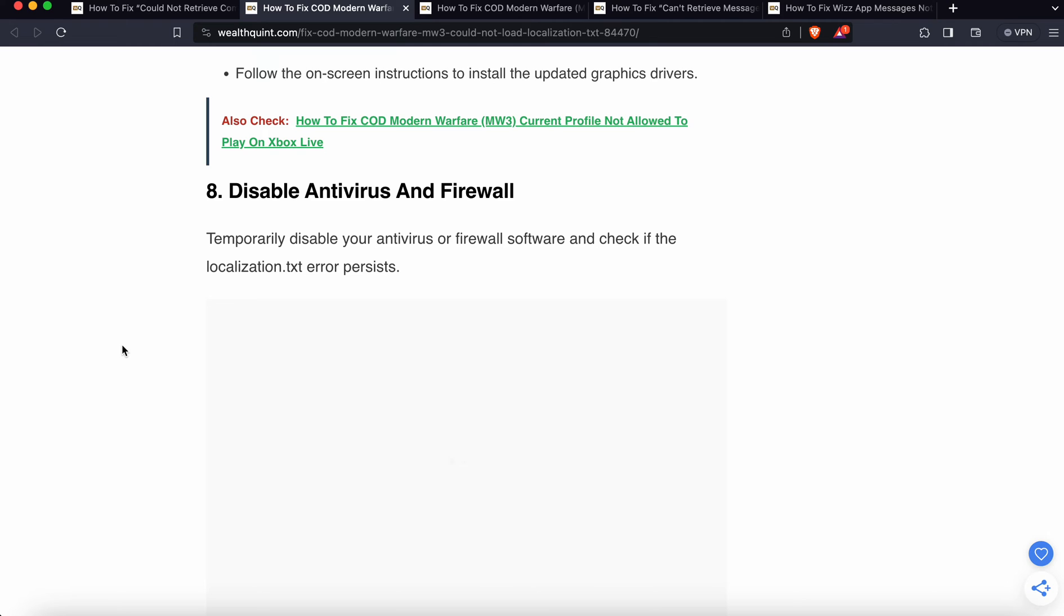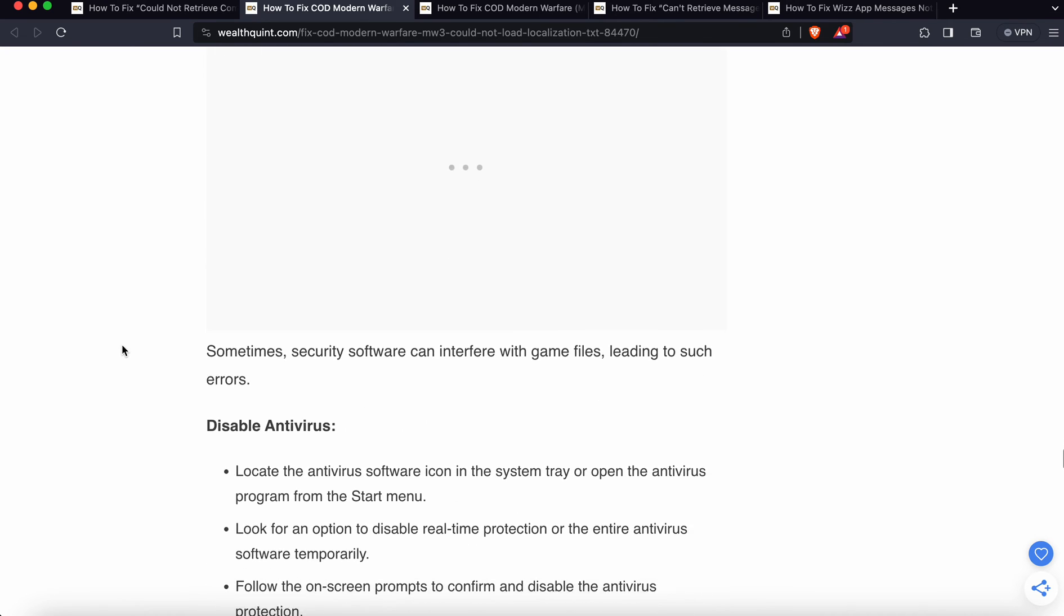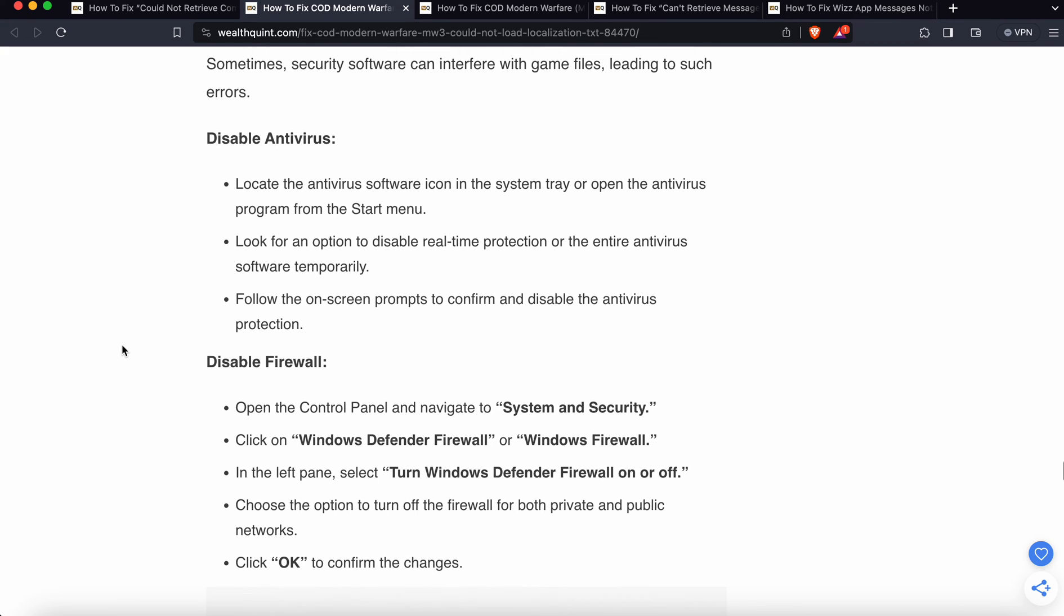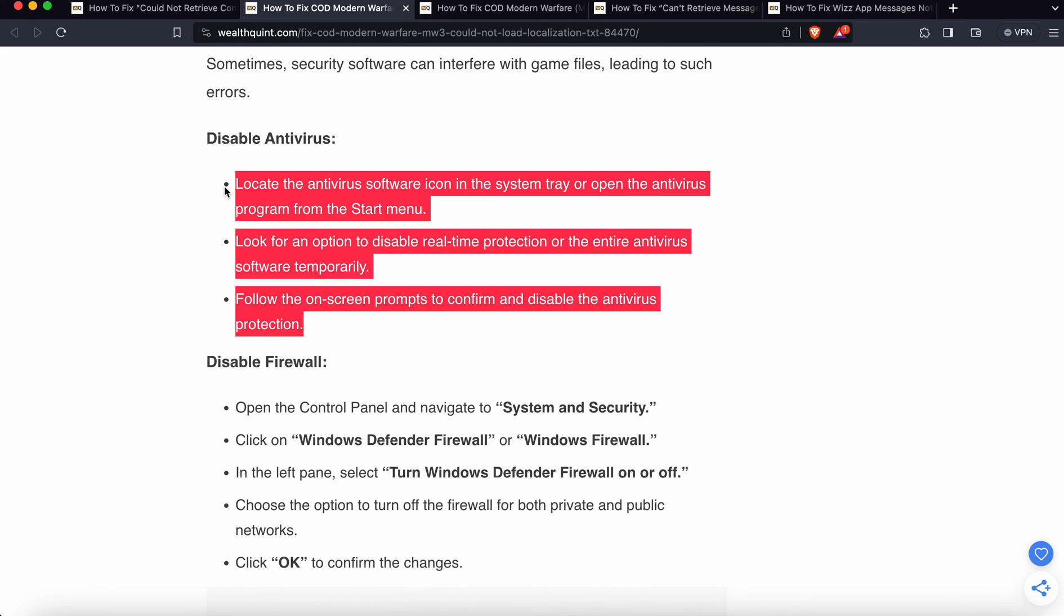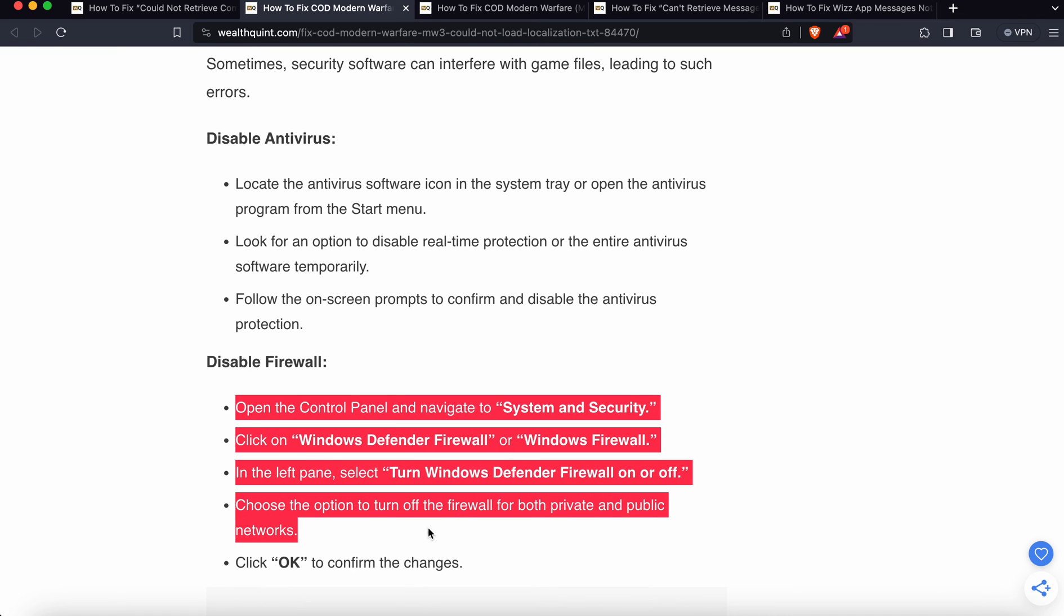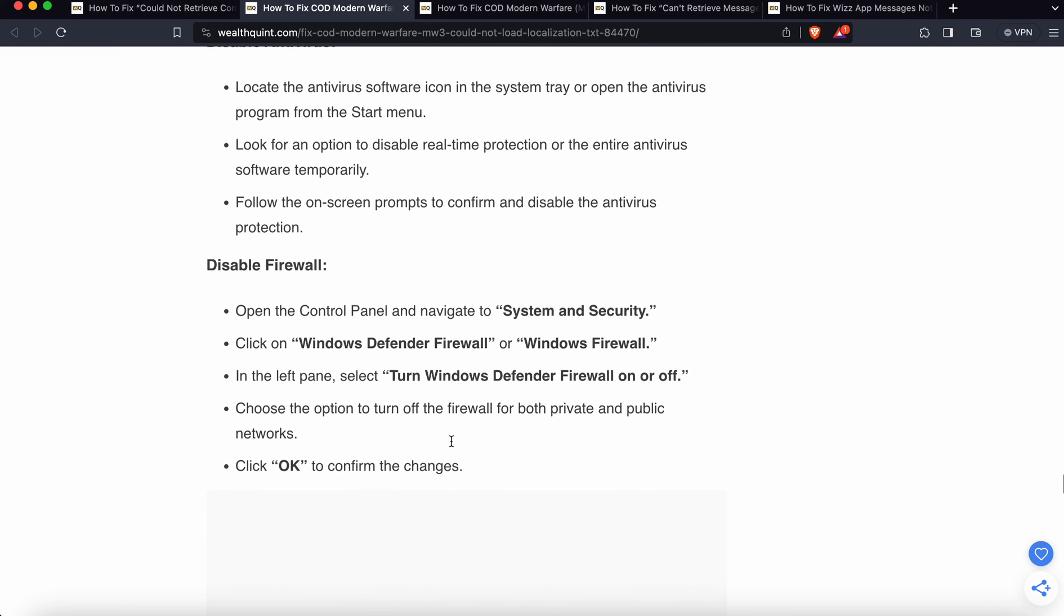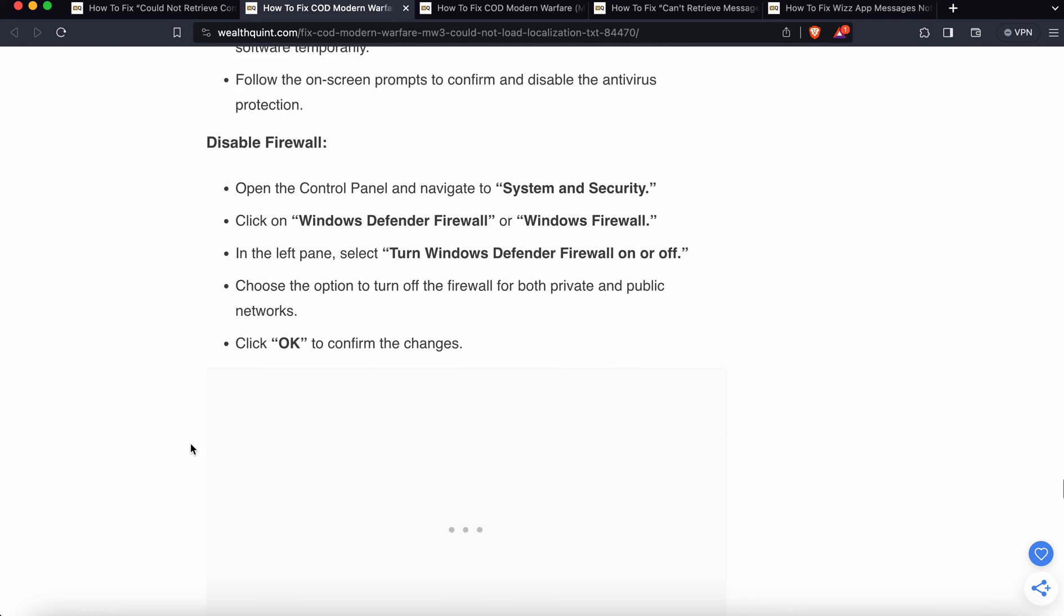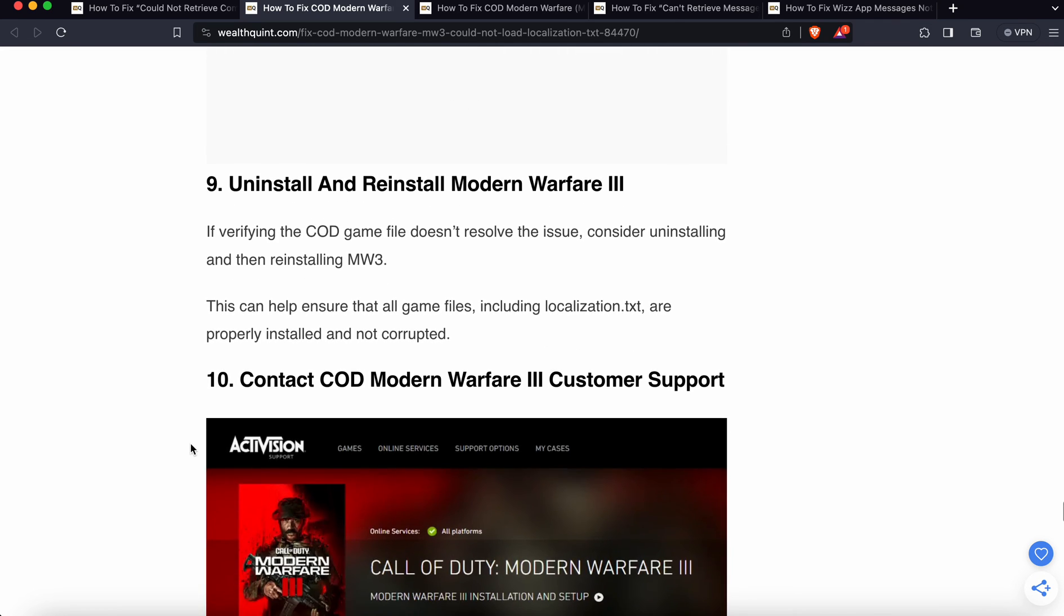Last option before reinstalling is disable antivirus and firewall. Temporarily disable your antivirus and firewall software and check if the localization error persists. Sometimes security software can interfere with the game leading to such errors. Follow these steps to disable your antivirus and disable the firewall. Please do this at your own risk.